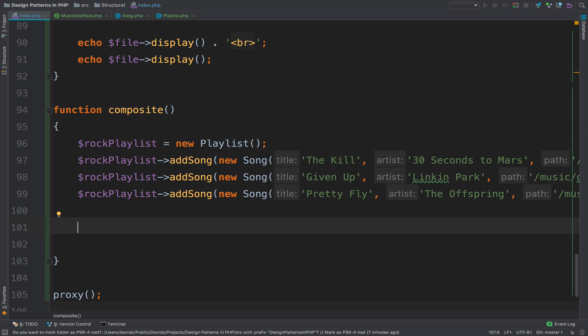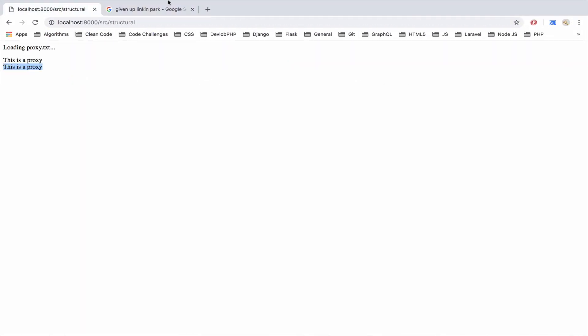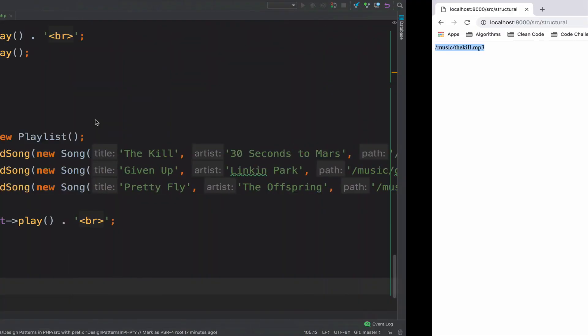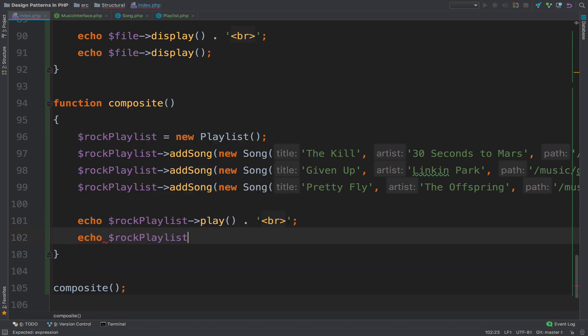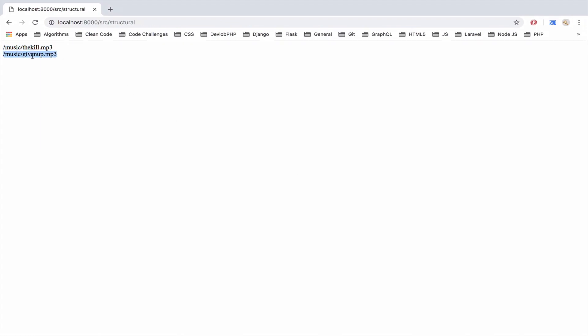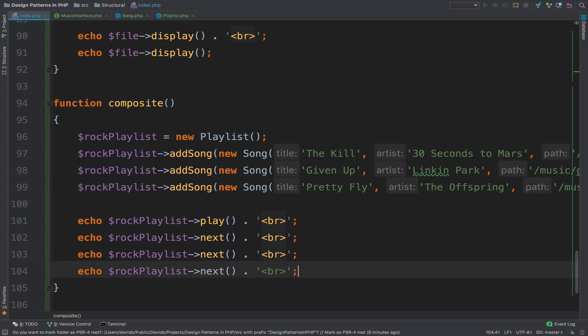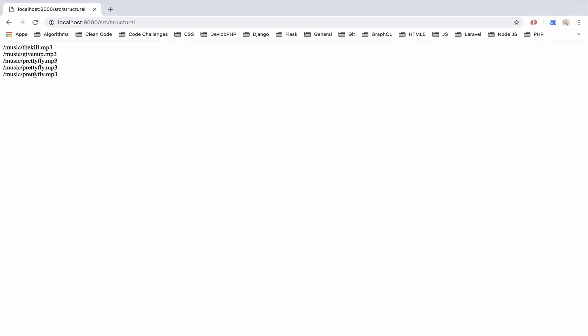I will echo rockPlaylist->play() to play the first song in the playlist. If I call this, it gives me the first song which is 'The Kill' — and it is indeed 'The Kill'. Now echo rockPlaylist->next() should get the next song, which is 'Given Up' — and I do get that. Going next again gives 'Pretty Fly'. If I go next again, there is no song in the playlist to go forward, so it simply plays the last song. No matter how many times you go next, you always get 'Pretty Fly'.